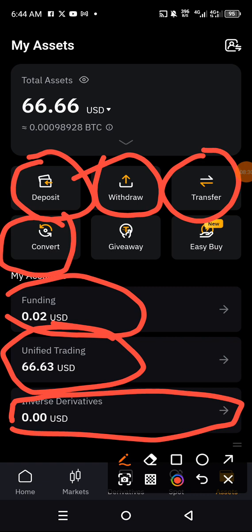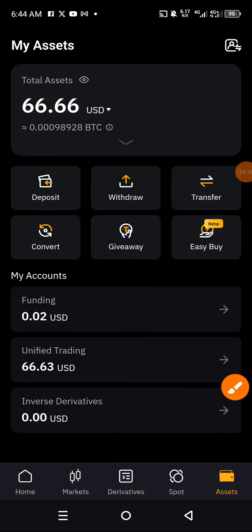If you want to see how to deposit, how to withdraw, how to convert, and the others, don't forget to subscribe and keep watching. If you do not have your Bybit account yet, I'll drop you a link in the description section of this video so that you can use it to sign up, and we can keep doing this together.